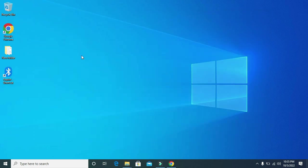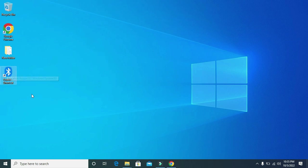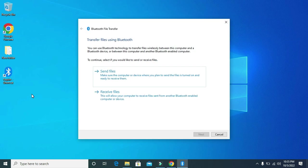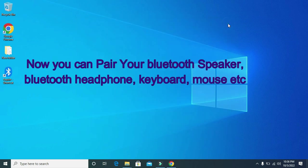Now your Bluetooth driver has been successfully installed. Now double click on it. Also from here you can even send and receive files. You can also connect your Bluetooth speaker, your headphone etc.